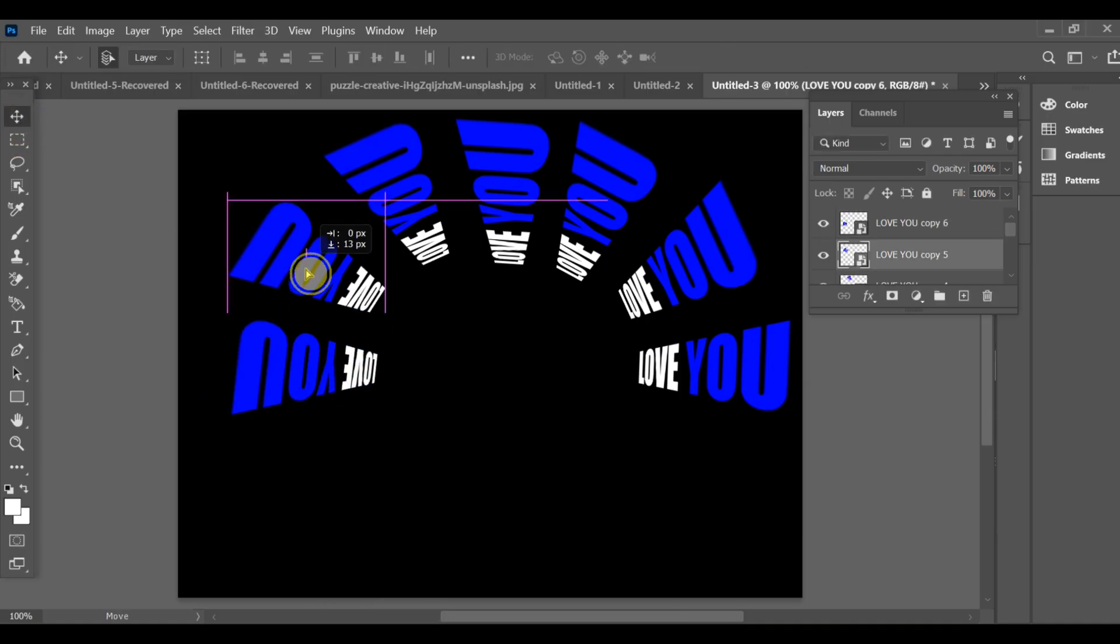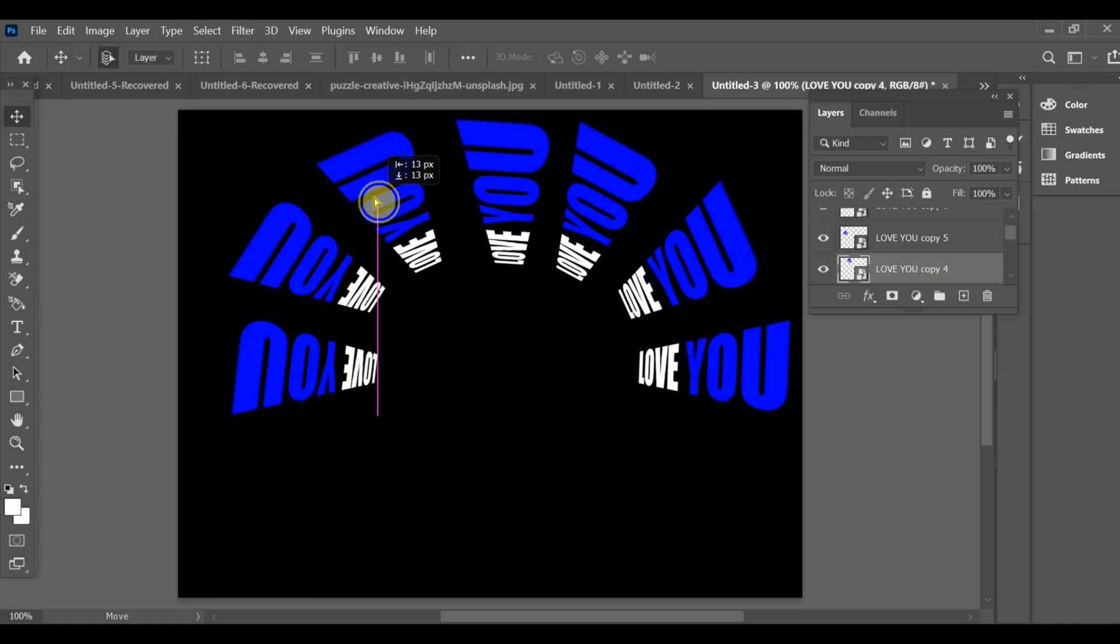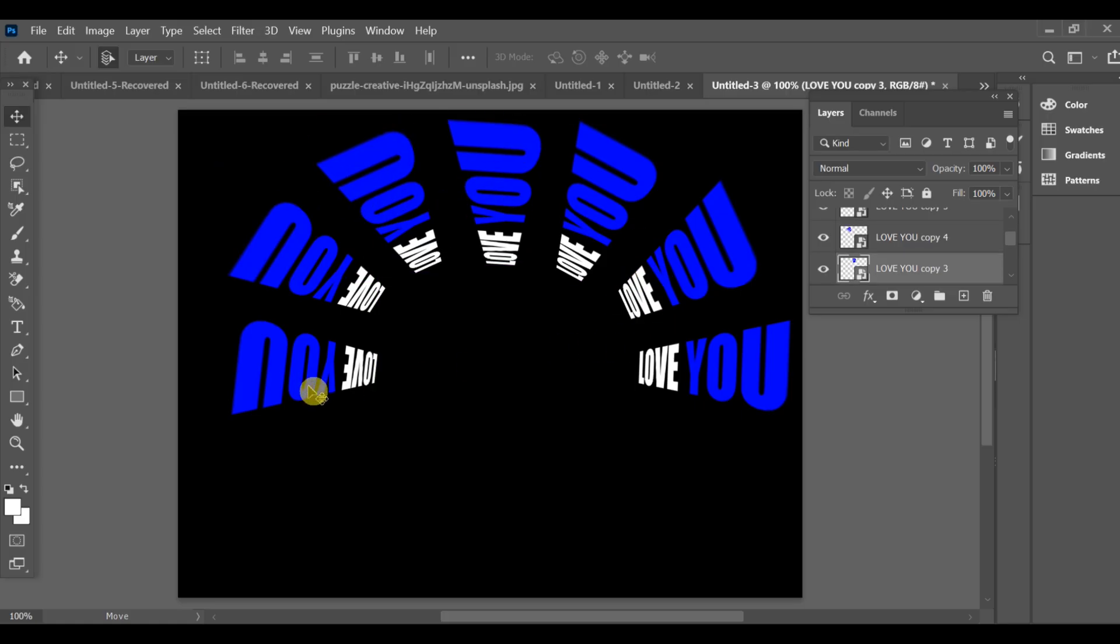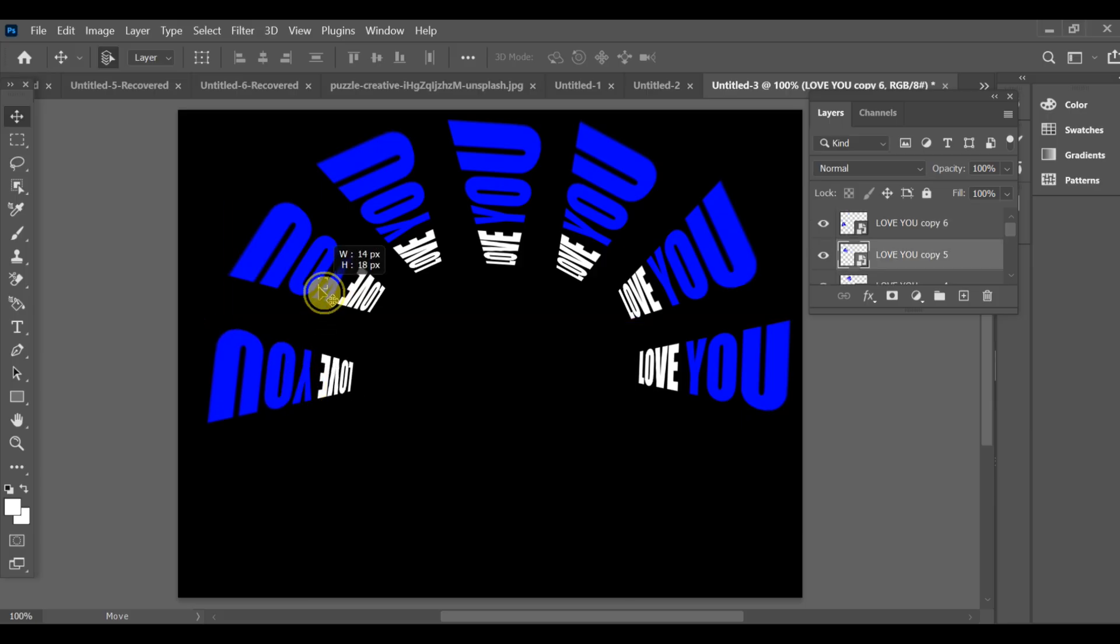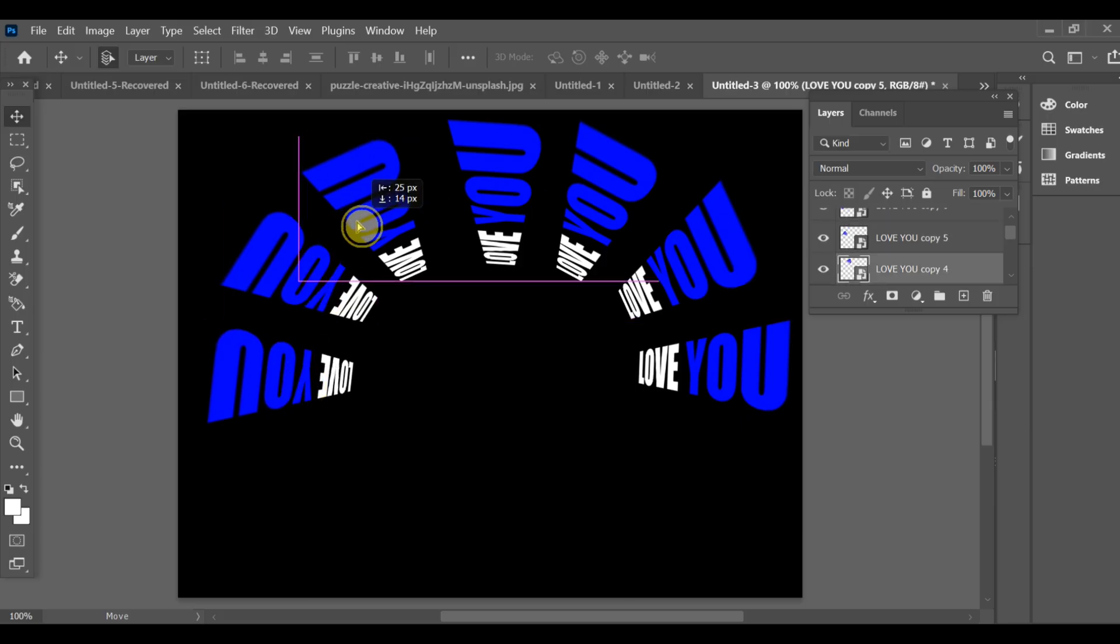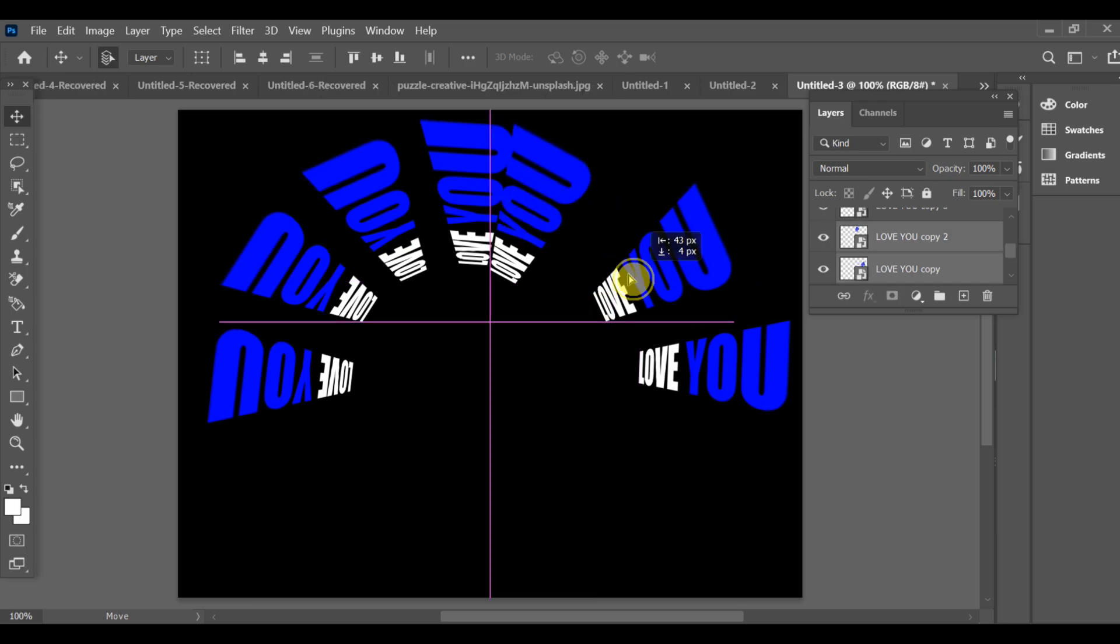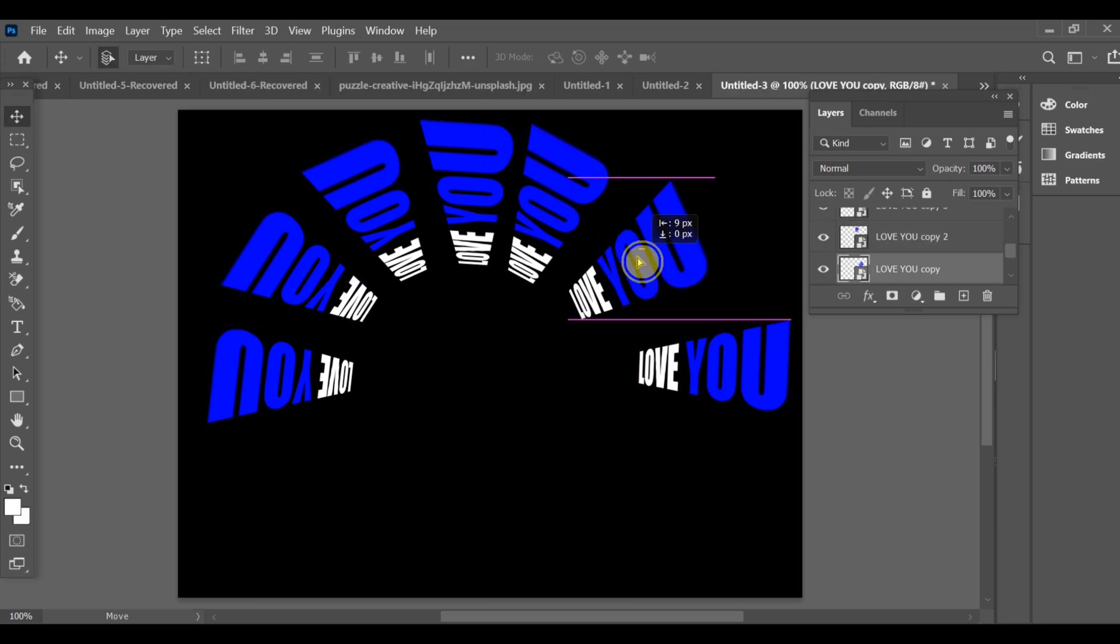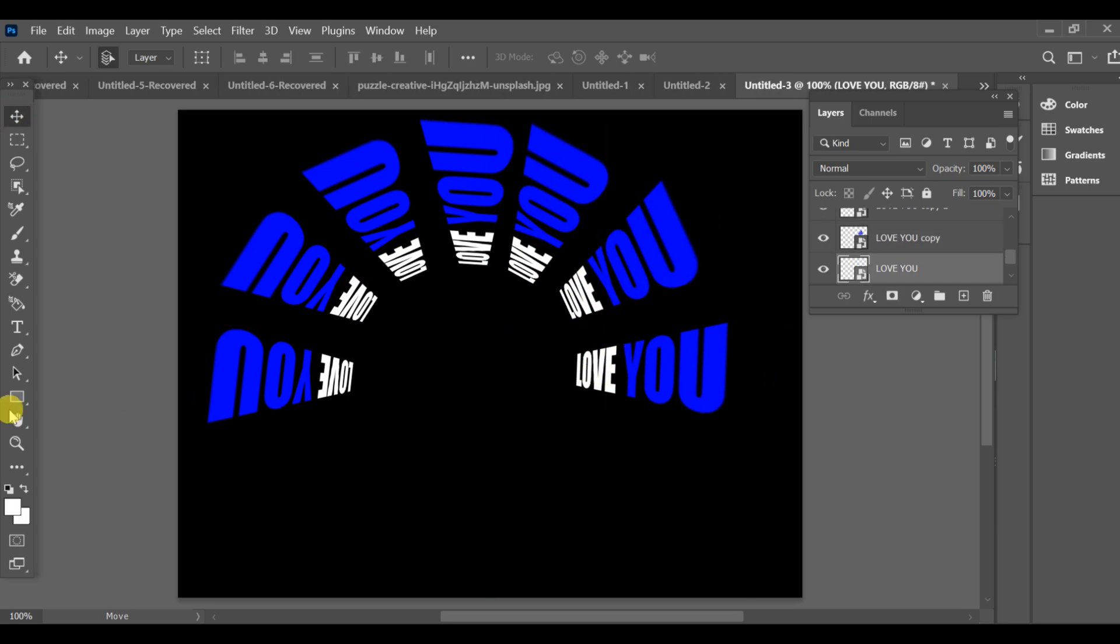When done, select the move tool and adjust all the text. Fine-tune the placement. Keep adjusting until it looks perfect.